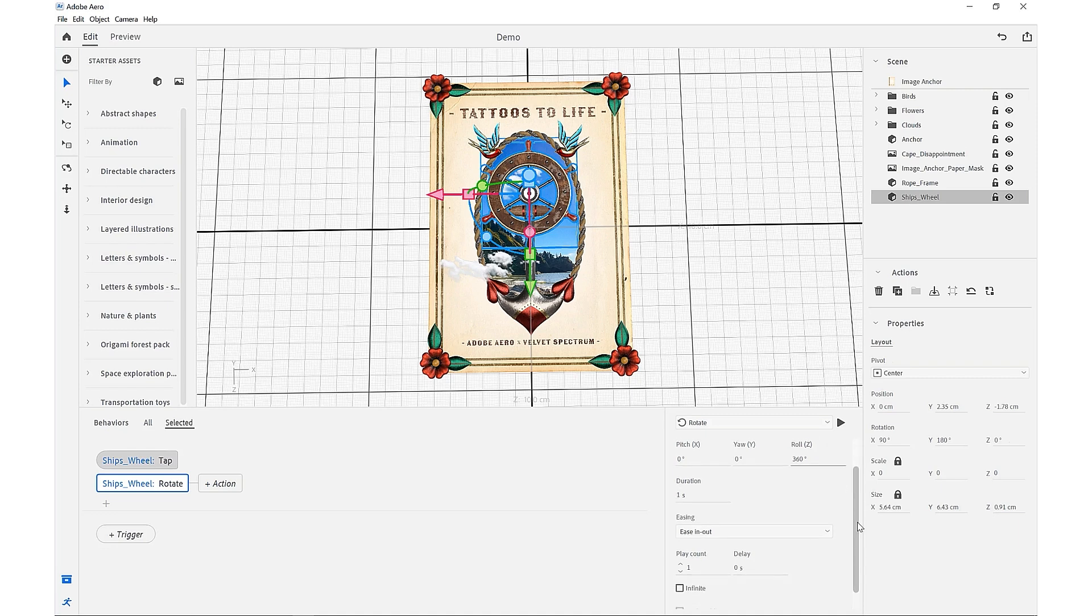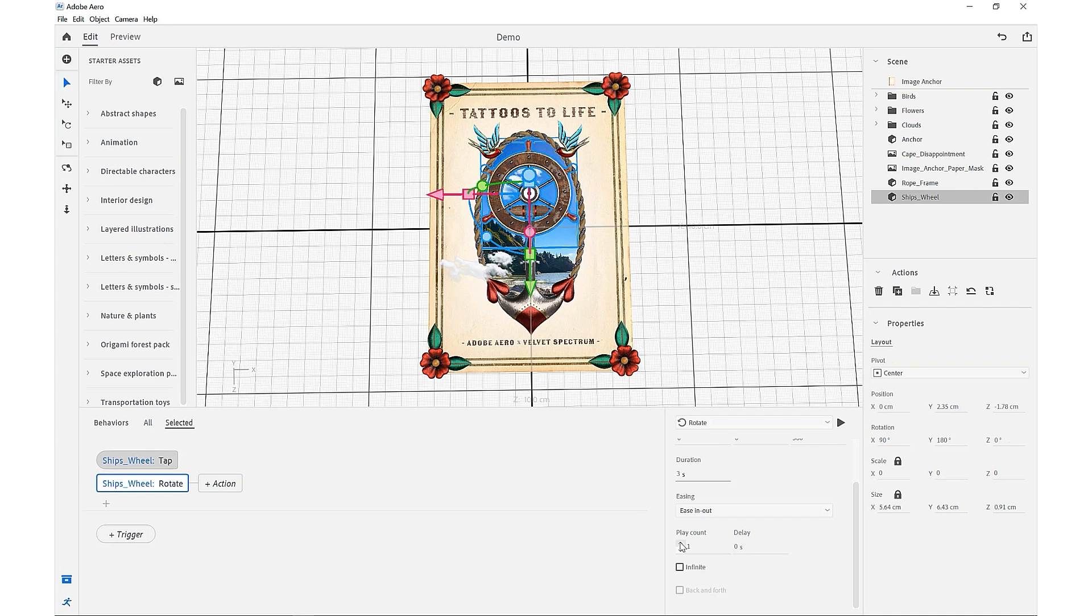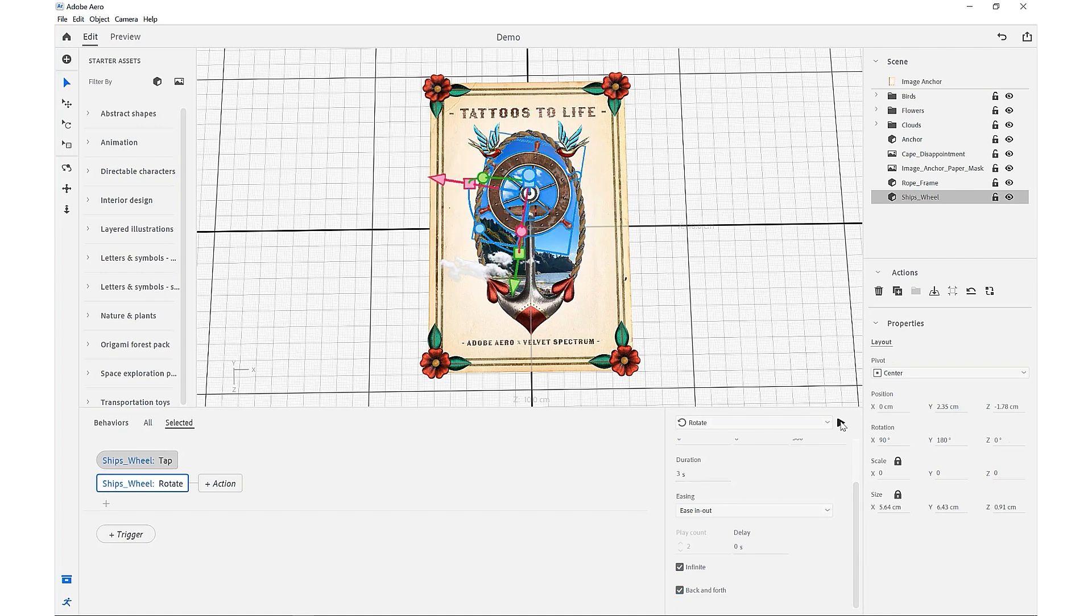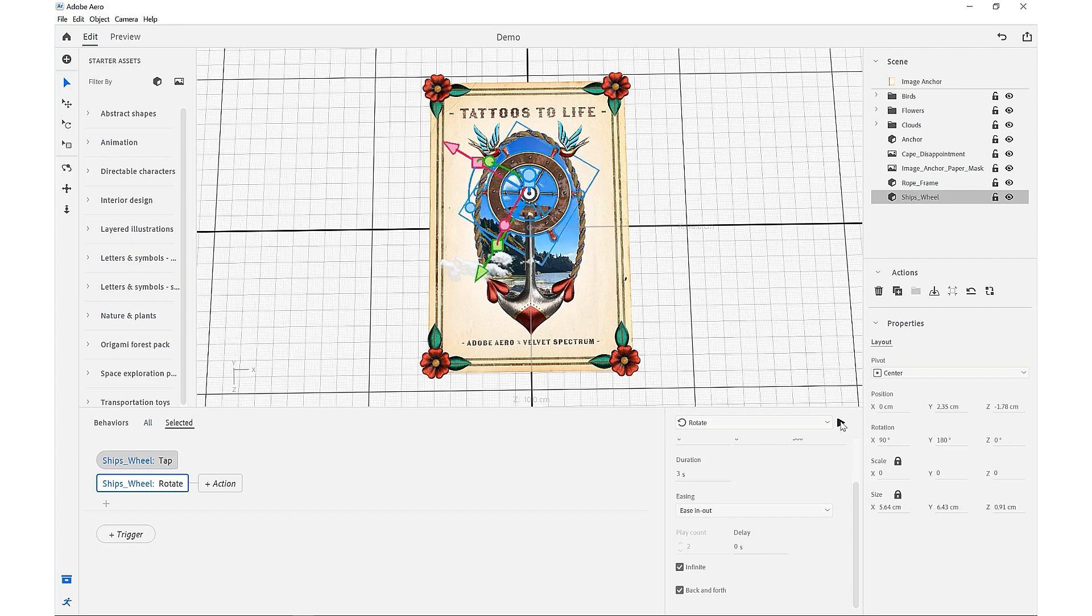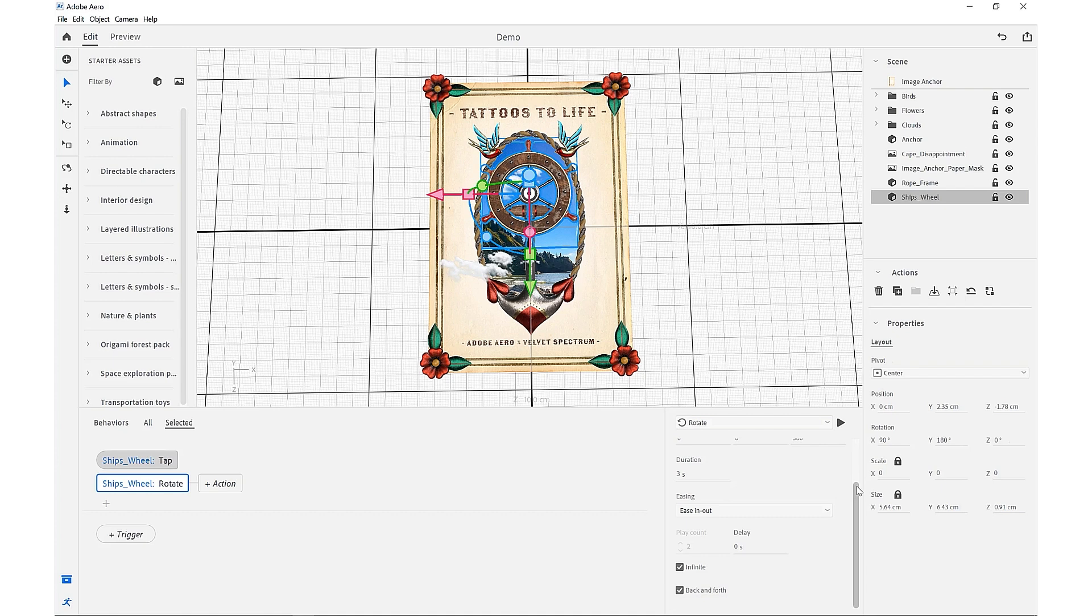We're going to change our duration to three seconds, leaving our easing to in and out. To get this to loop infinitely, we want to up the count to two and then check infinite and back and forth. We can preview how that animation works, so we get a little back and forth motion as if the ship's steering.